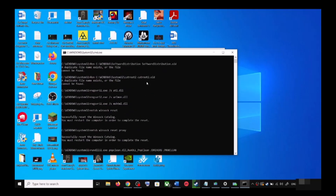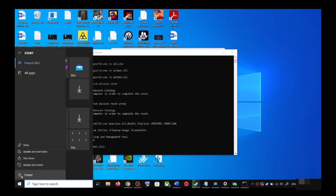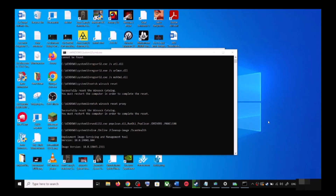First it will stop all the Windows Update services, then it will run a couple of scans. The scans will take some time, so let them complete. Once the scans are complete, it will restart all the Windows Update services. Once the restart is complete, restart your computer and then update your Windows 10 once again.